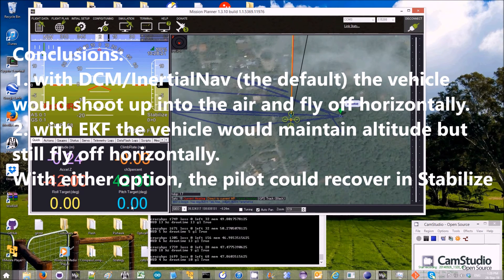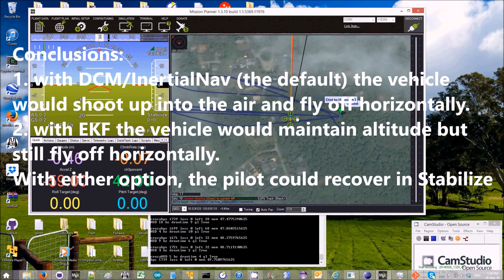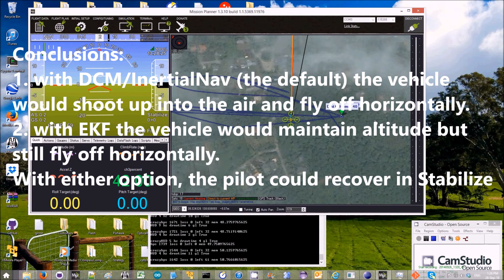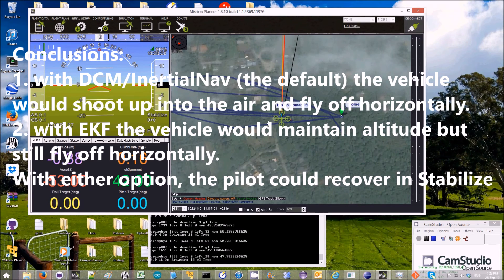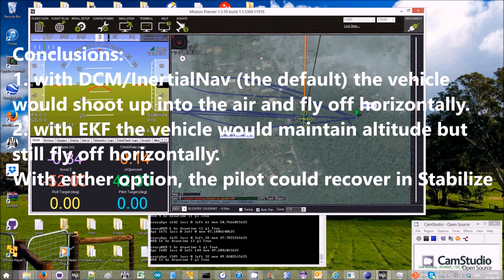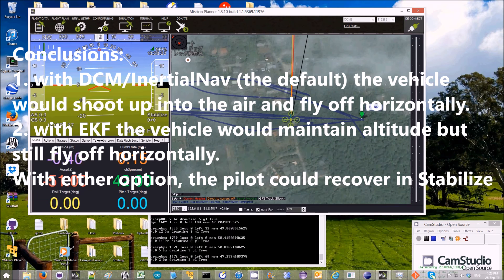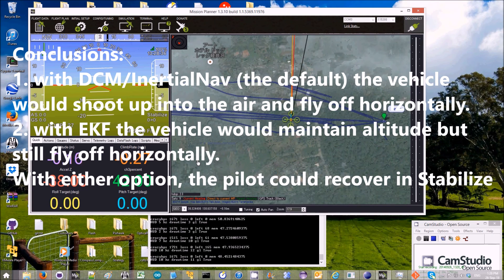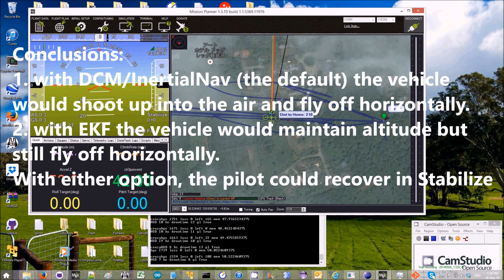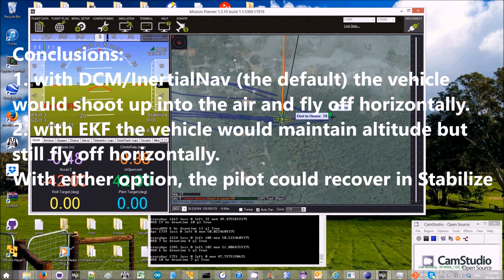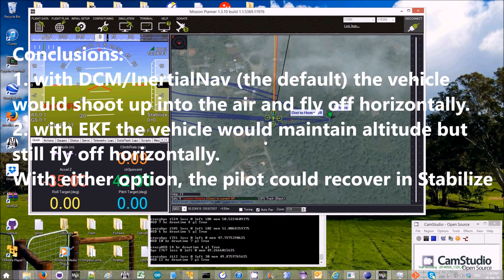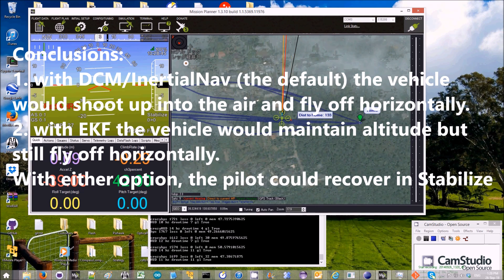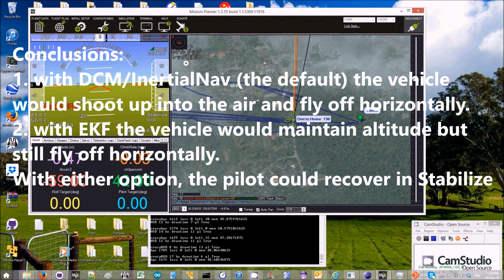Which means that if you were in loiter mode, you would see it careen off for a while and then perhaps recover. With EKF enabled, it looks like the vehicle would not shoot up into the air. It looks like it maintains a good altitude and climb rate. But its horizontal position is still very bad. So just like DCM and inertial nav, it would also careen off into some strange direction if you were in loiter.